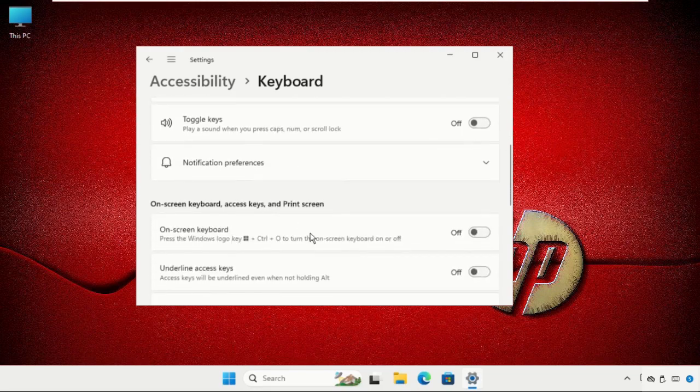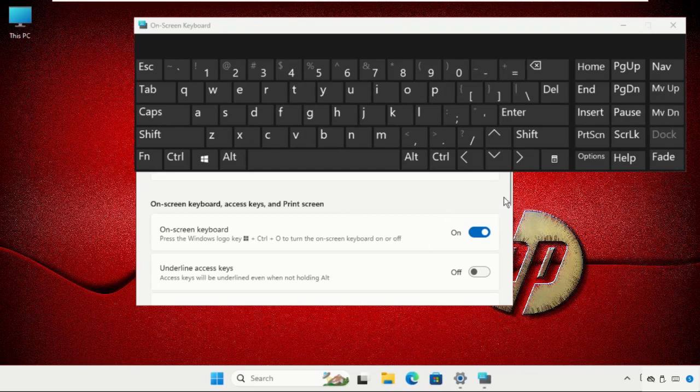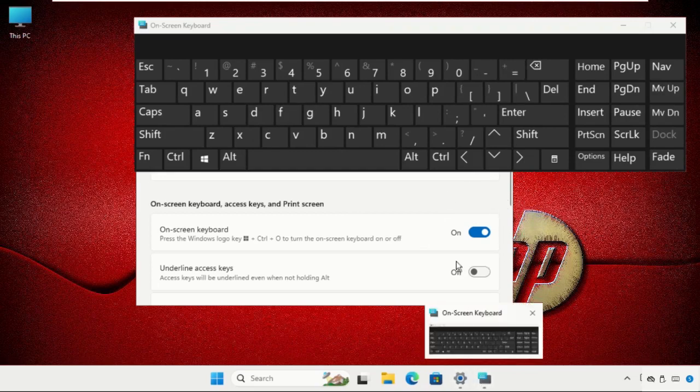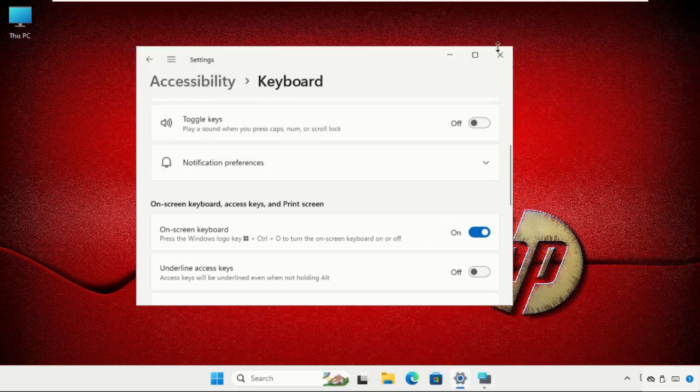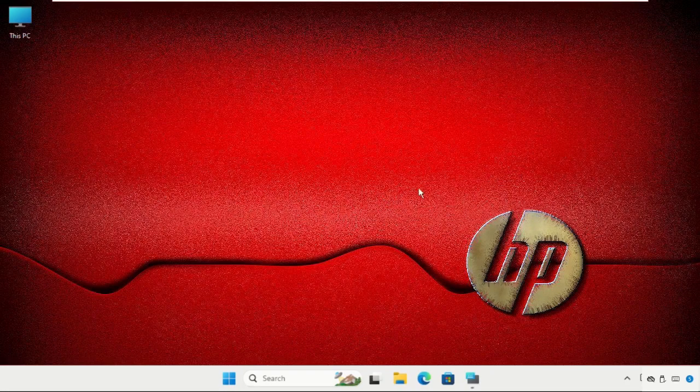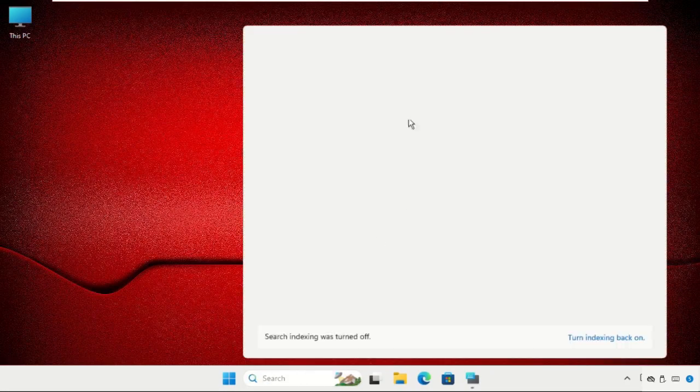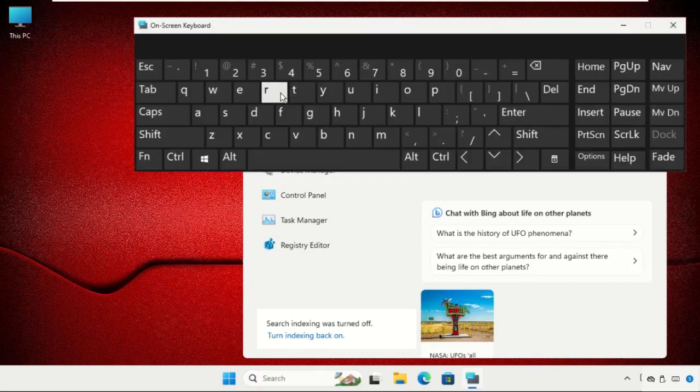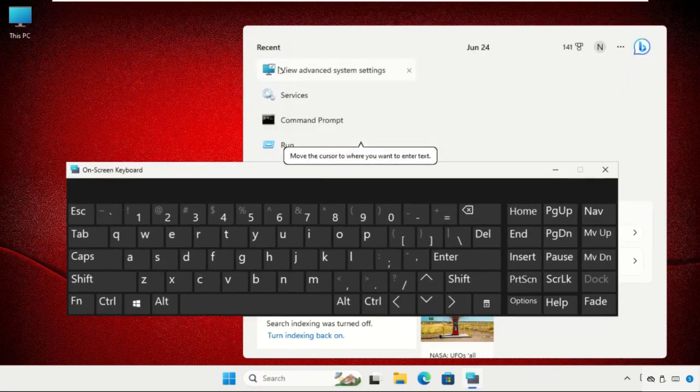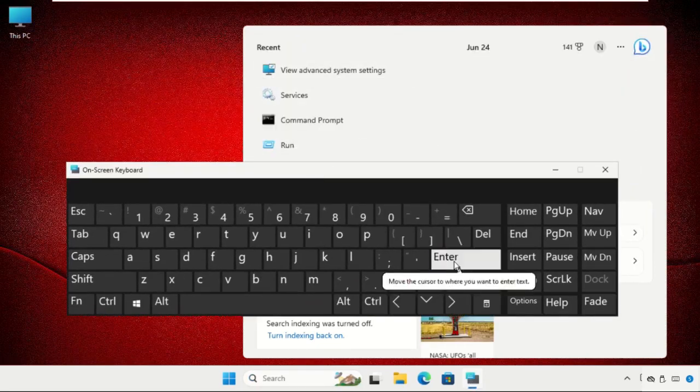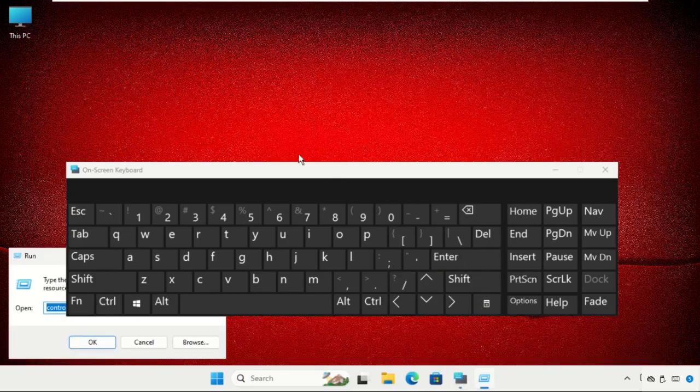The keyboard will pop up on your screen, so just minimize this and close it. Now go to the search bar, type RUN and open it.